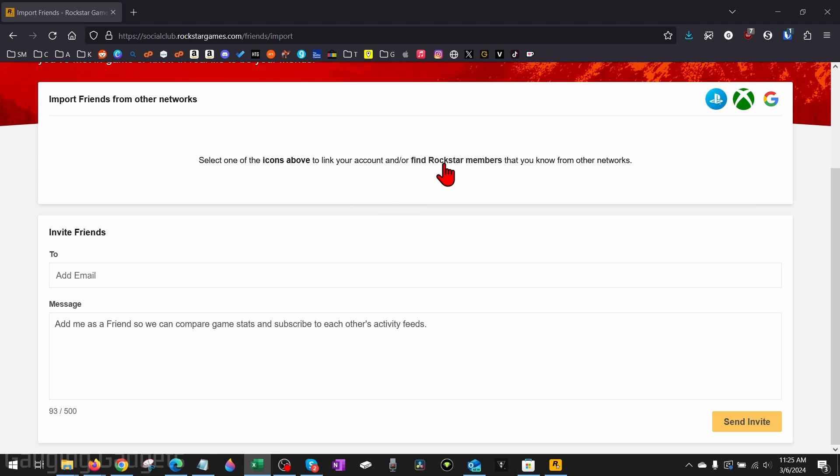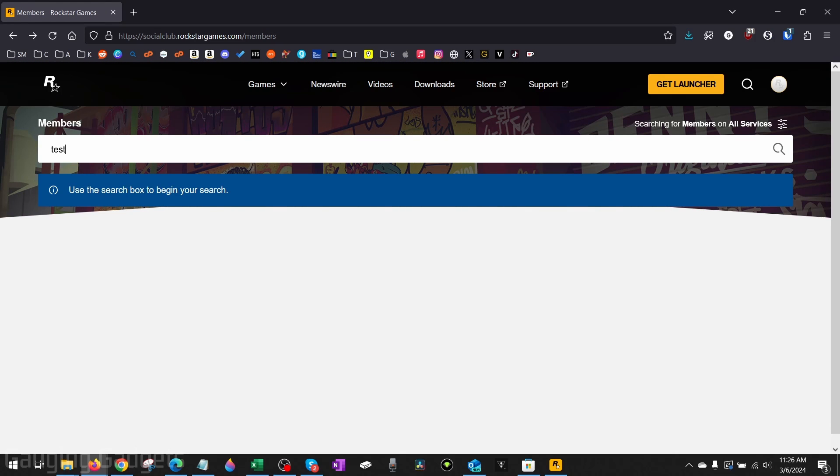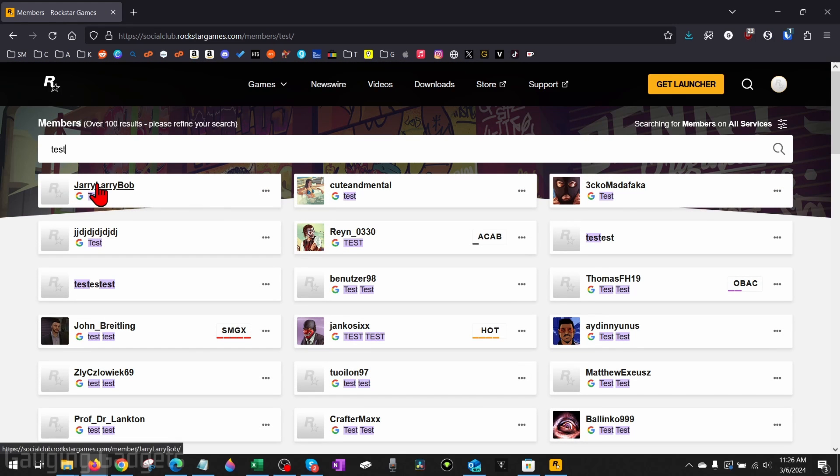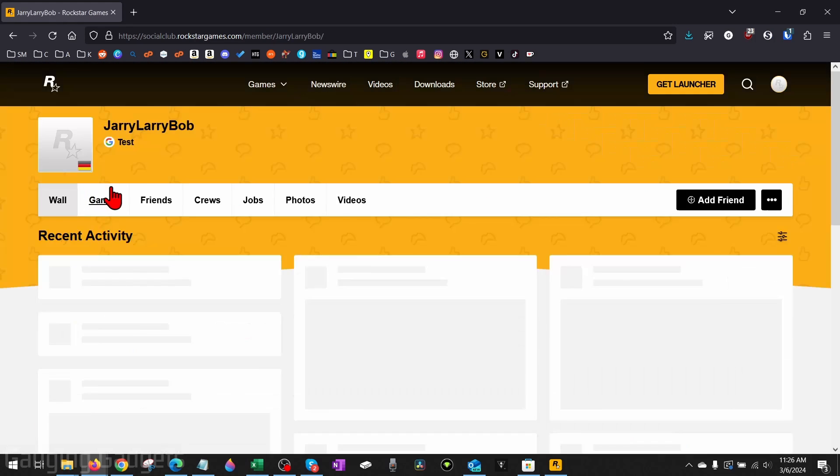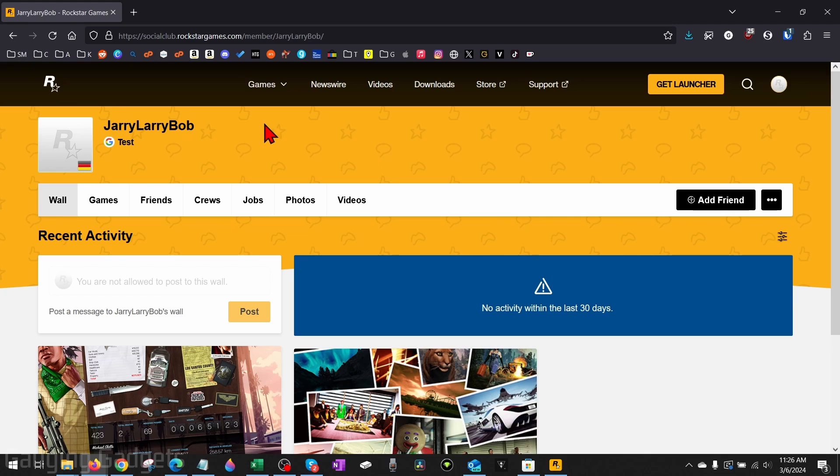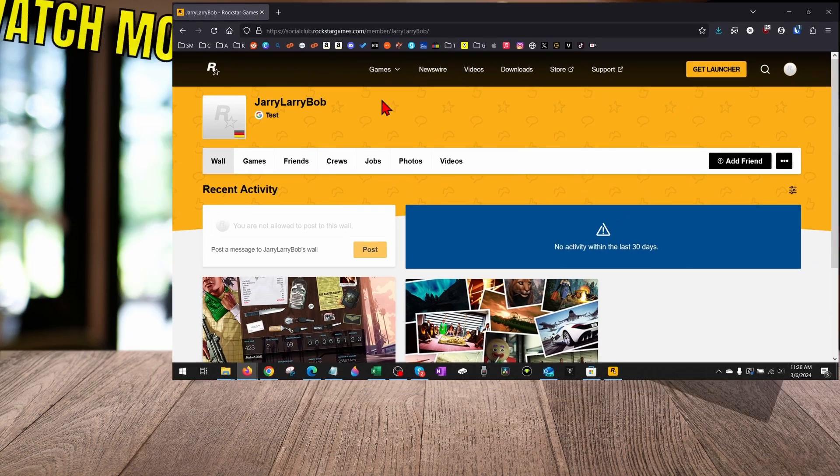Additionally, you can find Rockstar members if you know their Rockstar username by selecting Find Rockstar Members. Search for their name, then select the person you want to add. Next to their profile, select Add Friend. This will then send a friend request to them where they can accept it. Then you will have added them as a friend on Rockstar Social Club.